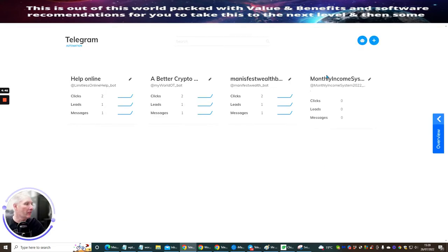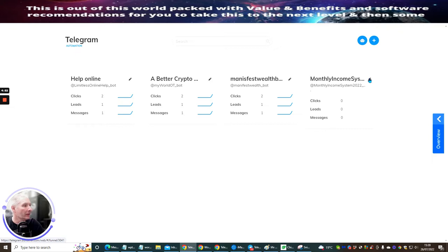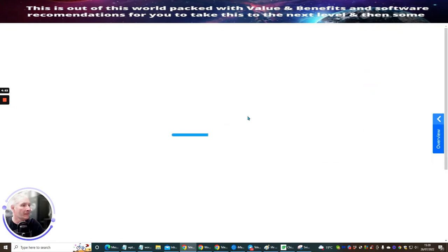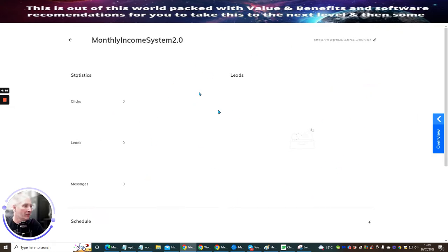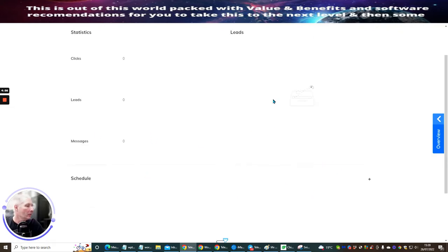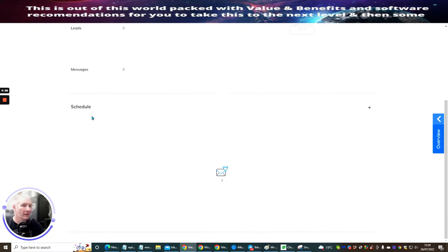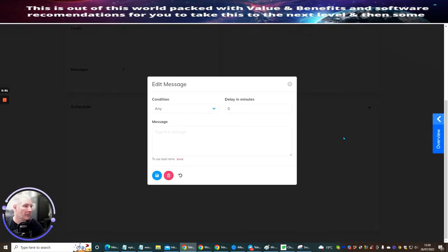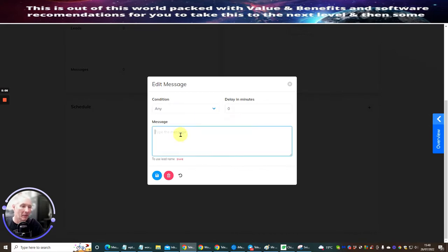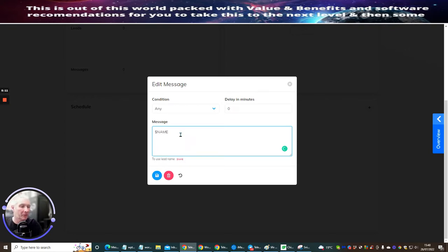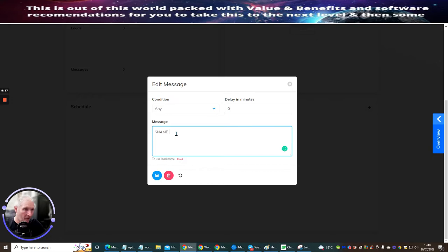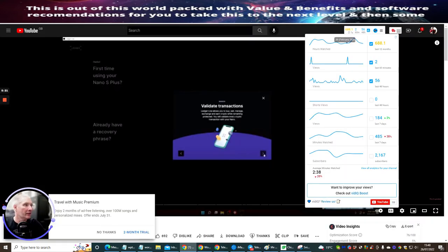So now we've got monthly income system, which is all up and running. You see, I've got no clicks, leads or messages at the moment. So now what I'm going to do now is click on this. This is going to open up the funnel. And then all you basically need to do is scroll down and it says schedule. You click on the plus button. And then I would leave the condition. This is just the basics of how I set it up. So you can obviously mess around if you want to. But we're going to put the subscriber's name. So when someone comes into Telegram, it's going to come up with their name first of all.